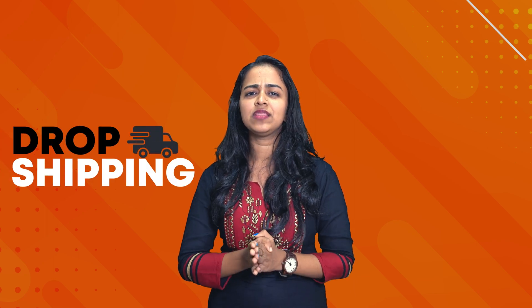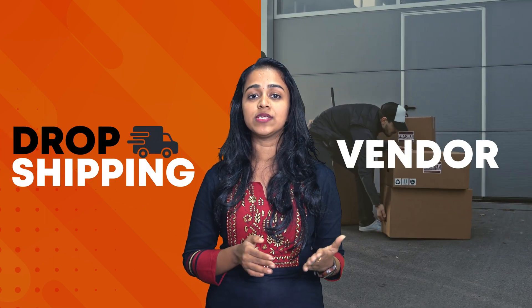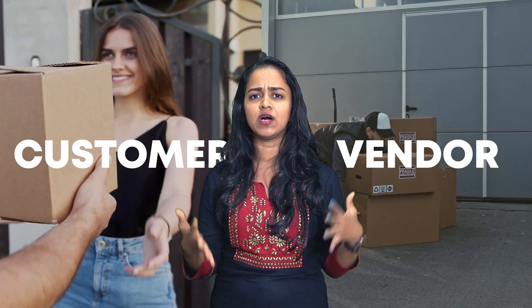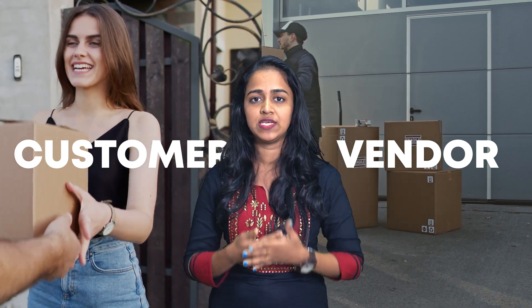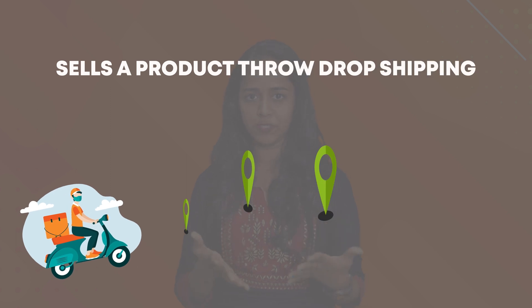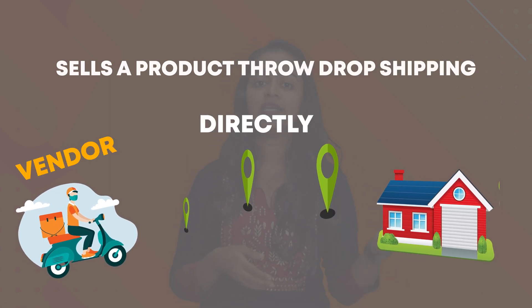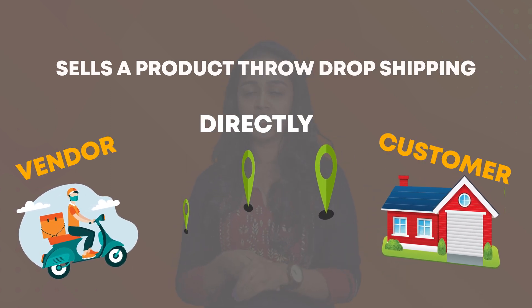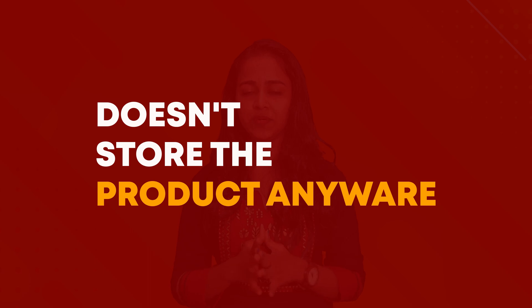Dropshipping is the method of selling a product from the vendor to the customer directly without any intermediary storage. If a retailer or store sells a product through dropshipping, they send it directly from the vendor to the customer. In this case, the vendor acts as a third party but still doesn't store the product anywhere.